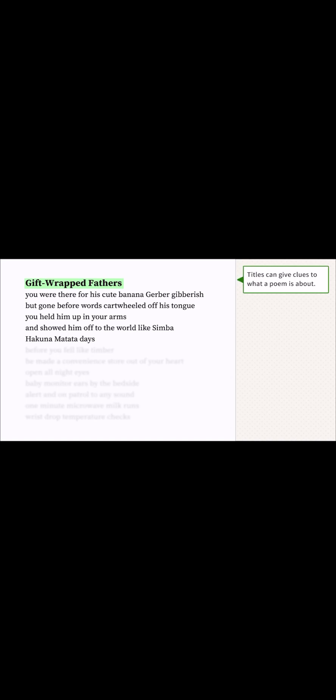Right, of course. And when I look at the second line, I see what you mean about it getting dark. It says he's gone before words cartwheeled off his tongue. So, the dad must be gone before the baby even talks.